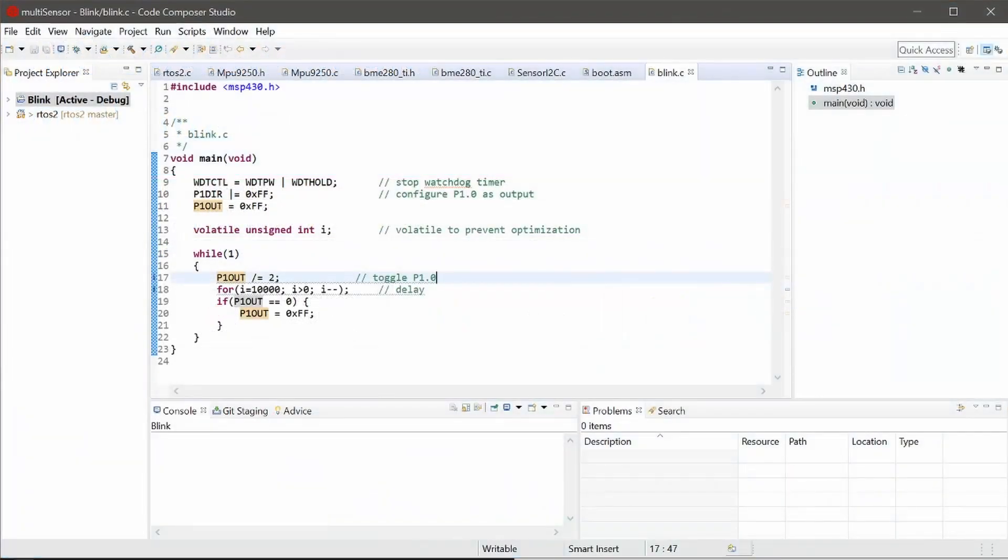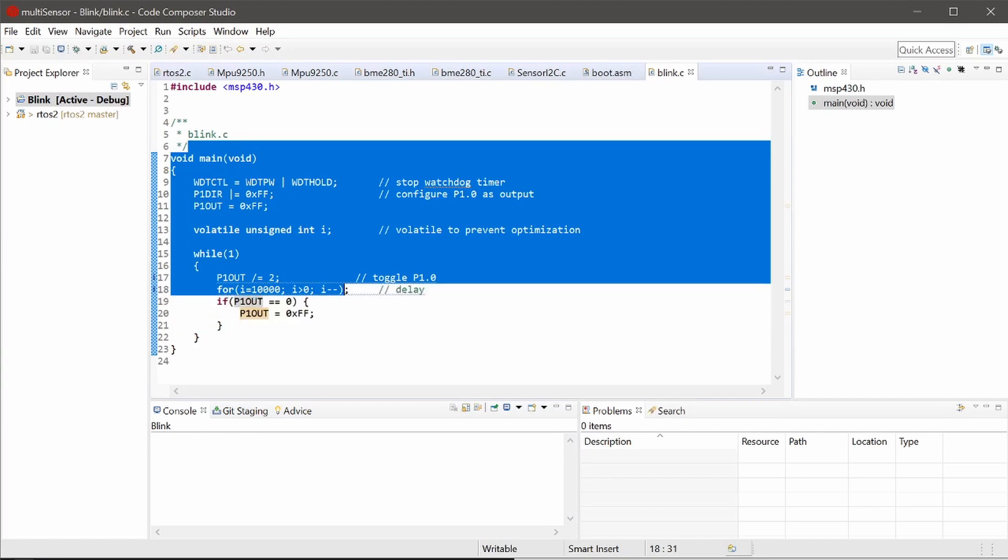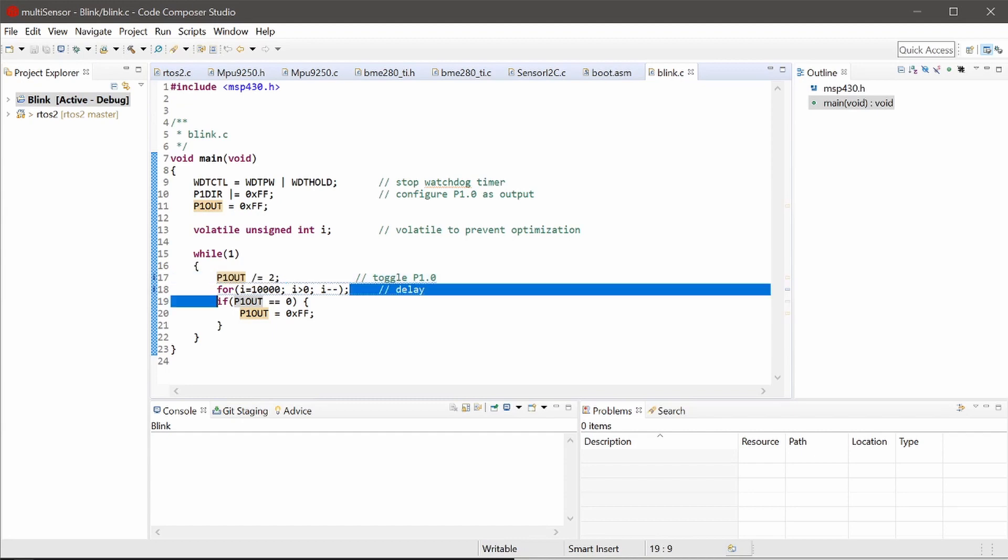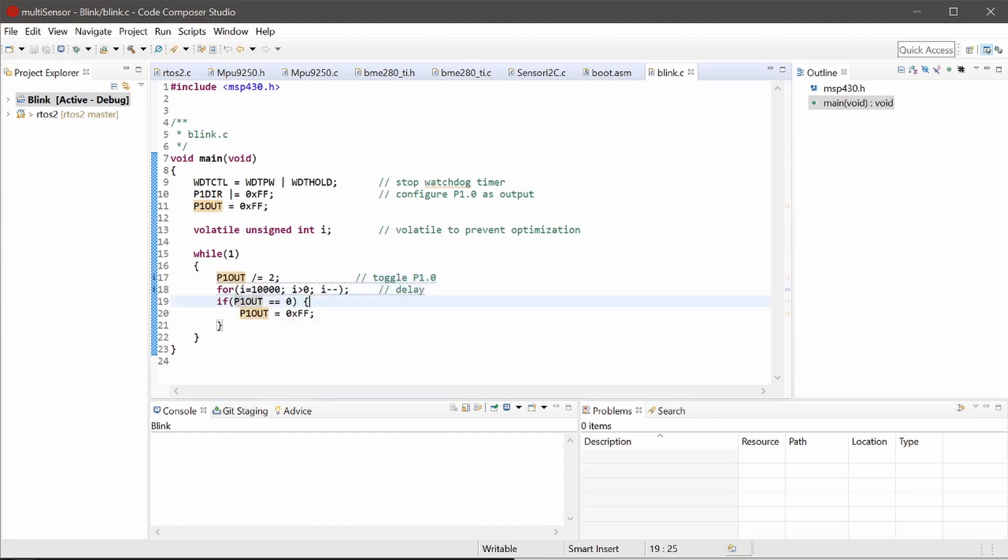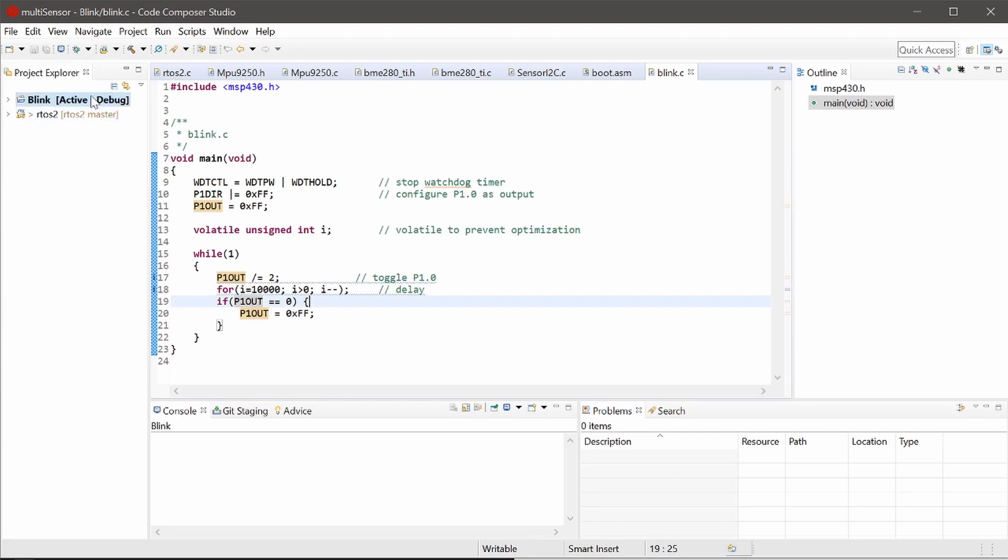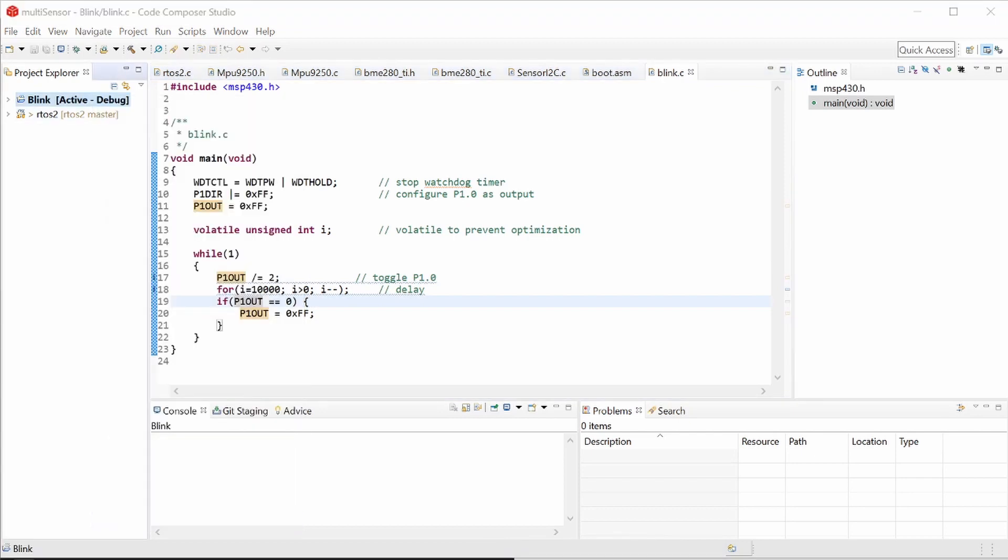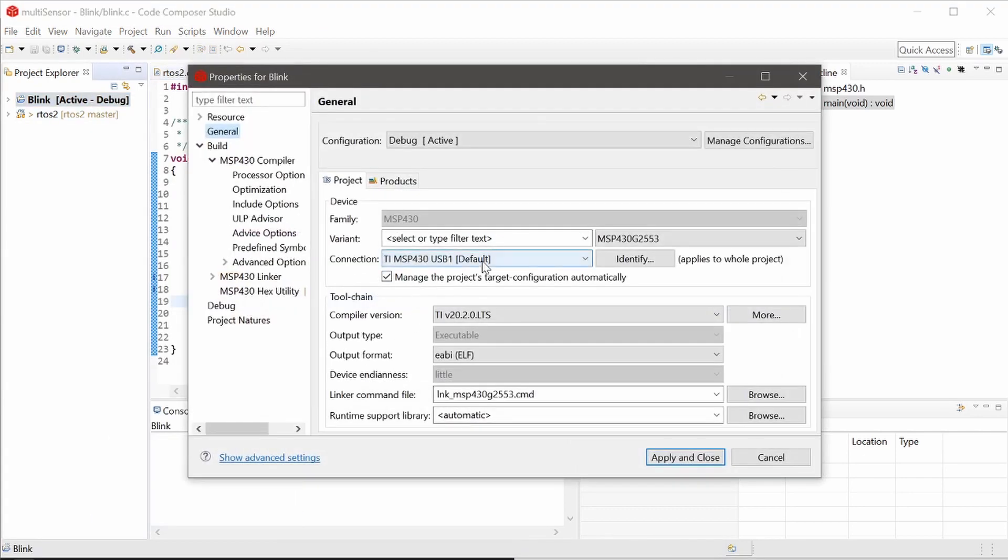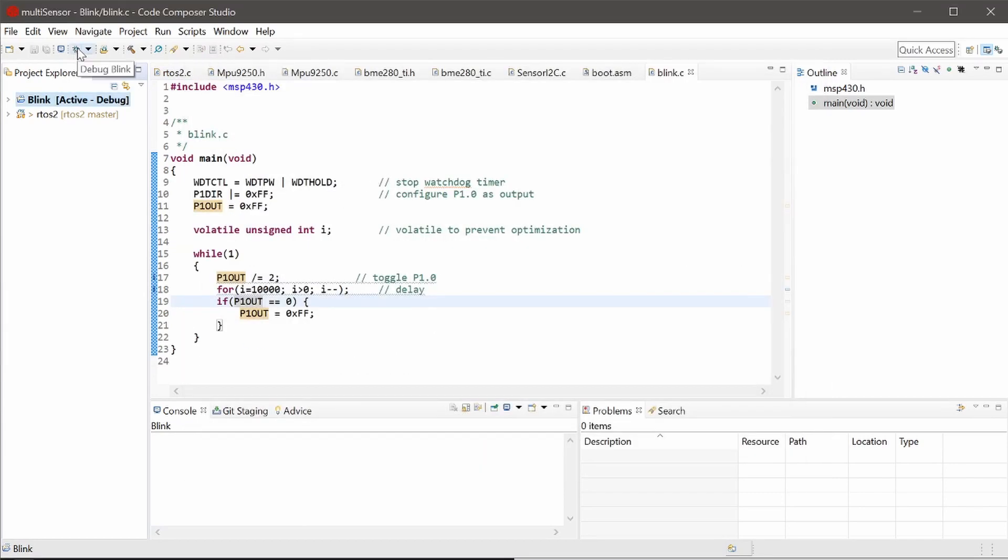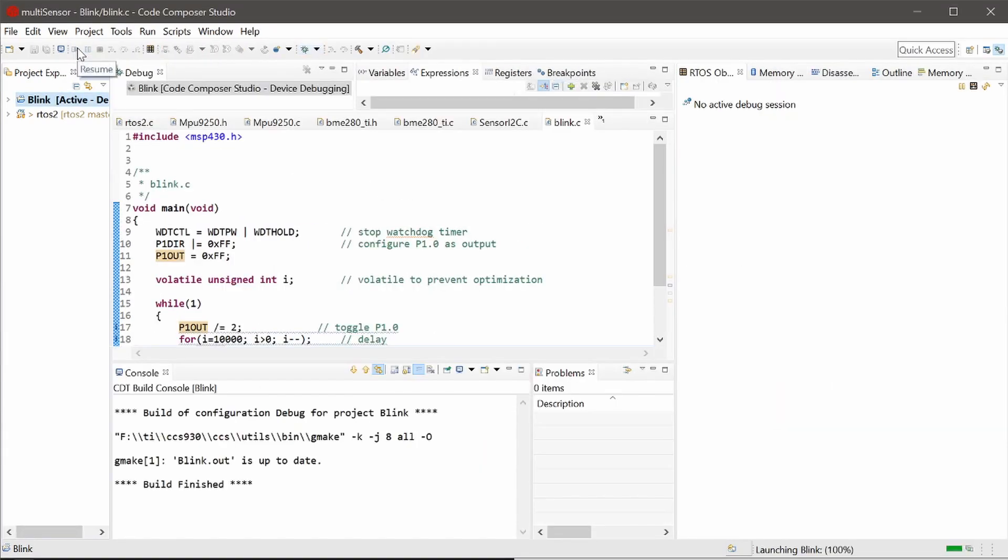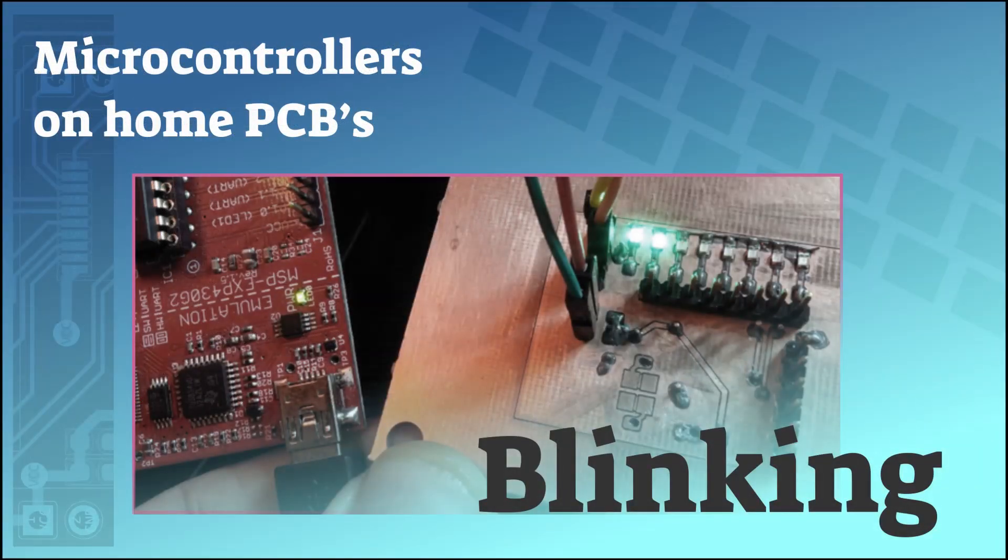All right that brings us to Code Composer Studio. This is just the simple default blink program. Eight LEDs. Starts off with all eight of them on. Divides by two every cycle which is the same as shift left. A small delay and then a check if they're all off. If they are, turn them all back on and start again. We can right click on the actual blink program and check we're on USB 1. So apply that and close. Debug. That will program it and run it.